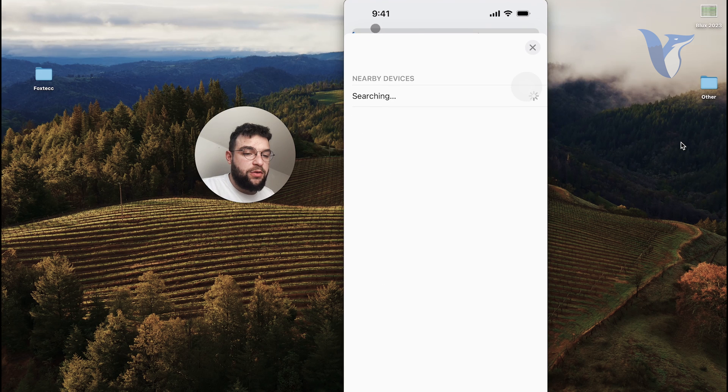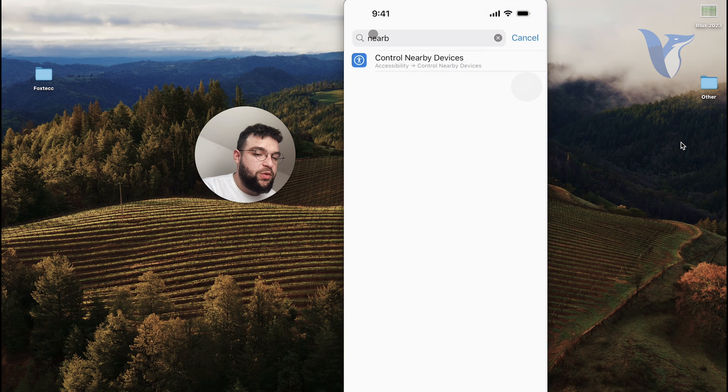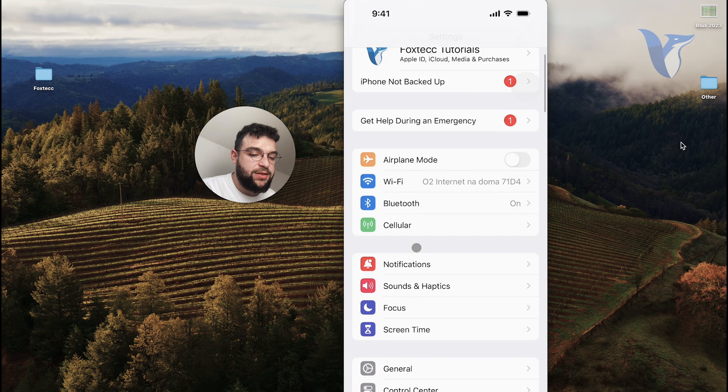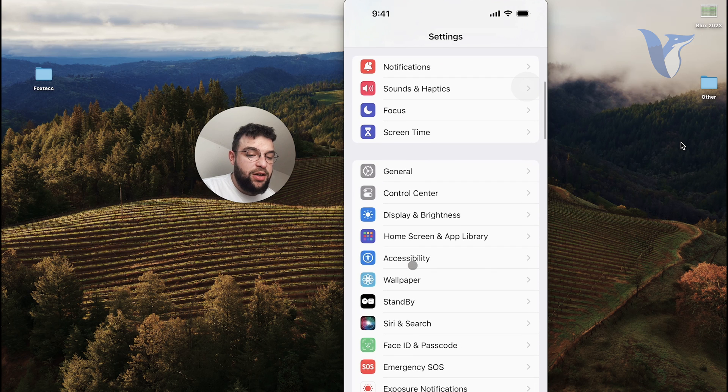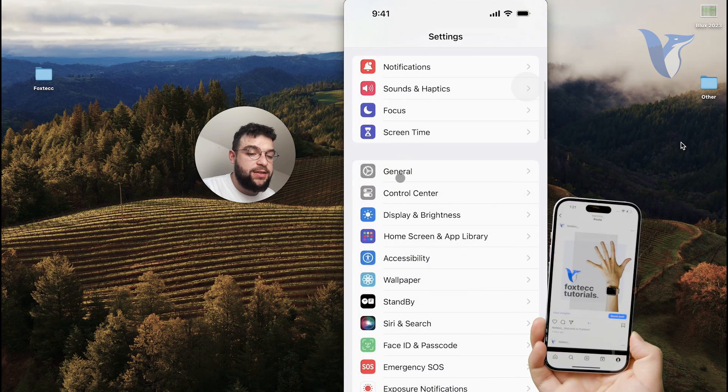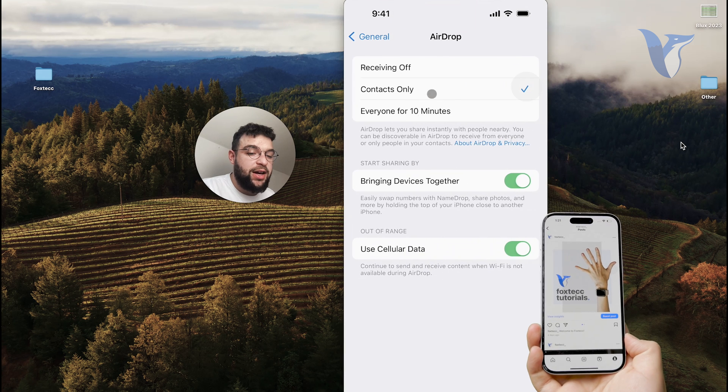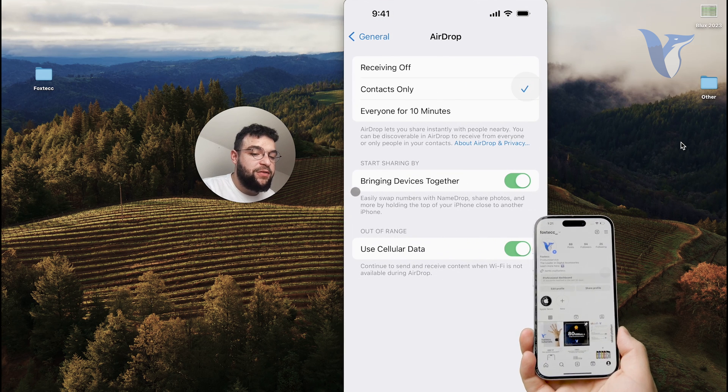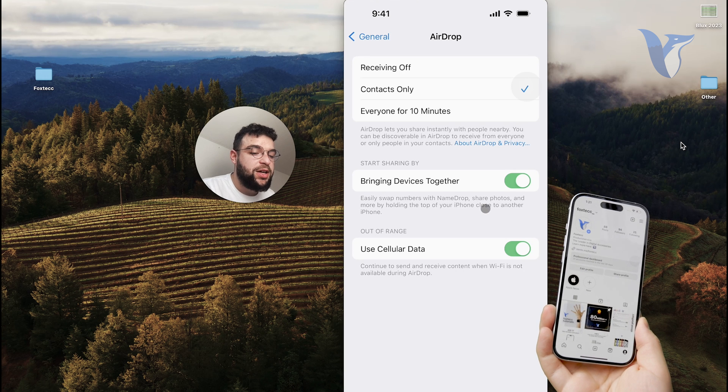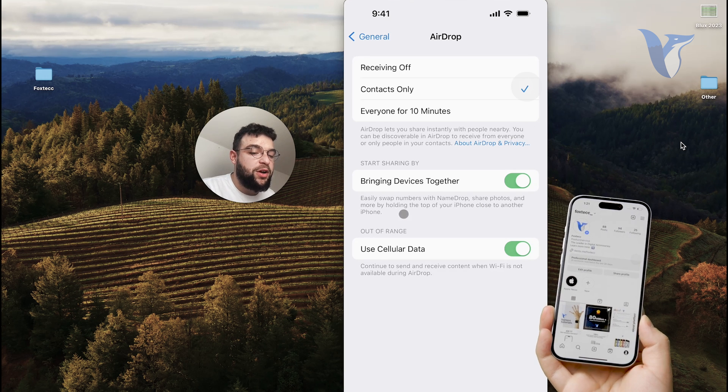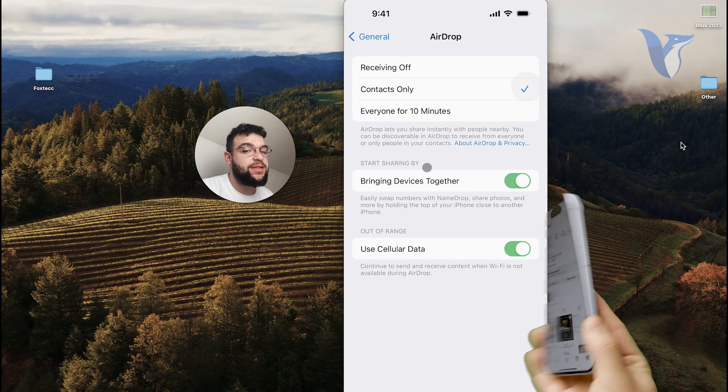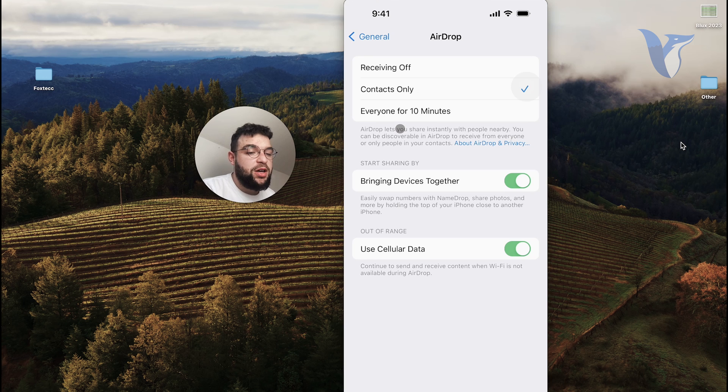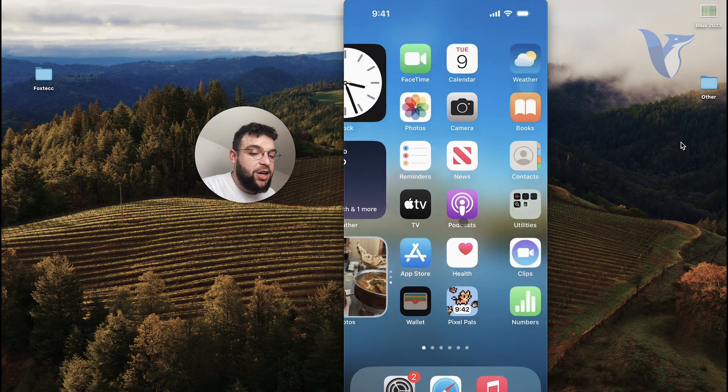So I don't believe this is the thing. So what you want to do is just find it. I'm pretty sure it is somewhere around in here, but it uses the airdrop feature because you can just put your iPhones together like that. And here it is. So start sharing by bringing devices together, easily swap numbers with name drop, share photos and more by holding the top of your phone close to another phone. So this is something which may work.